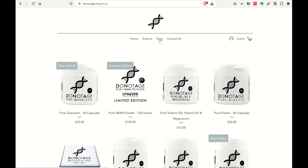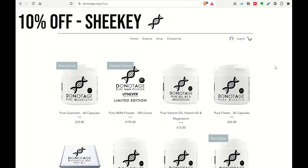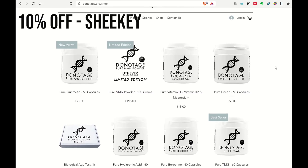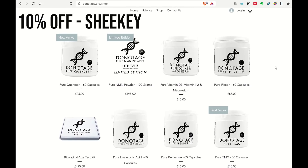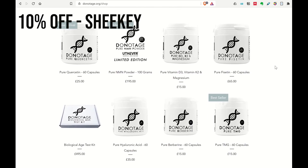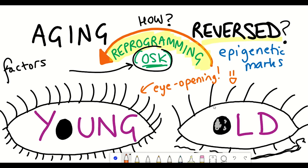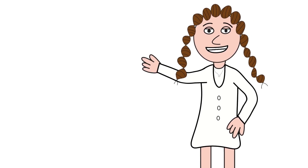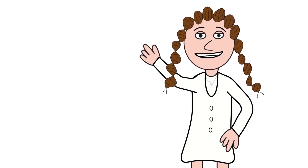As a reminder, using the discount code SHIKI you can get 10% off products at DoNotAge.org, which is where I get my NMN from. Anyway, as always, I hope you've learned something in this video, and thanks for listening.